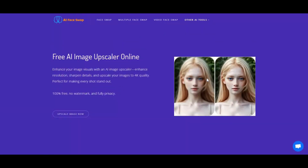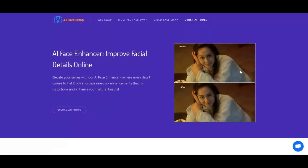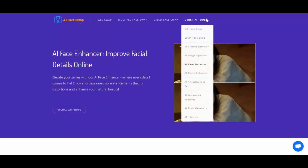You can also take a beauty test of someone to see how attractive they are, or see what you will look like, or what your kids will look like. Remove watermarks or generate someone's body the way you want to. This tool has everything you need.